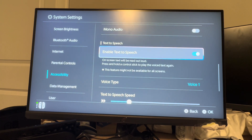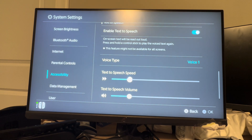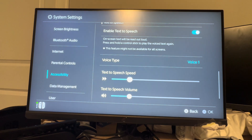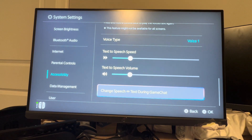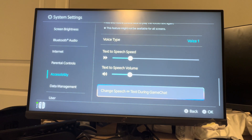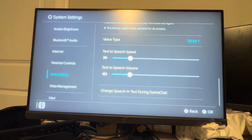It will enable the text-to-speech. It'll say 'Enable Text-to-Speech, Voice Type' — it'll say that and you can customize the different voices, the speed that it reads it out, and how loud it is. You can also do this during game chat as well.